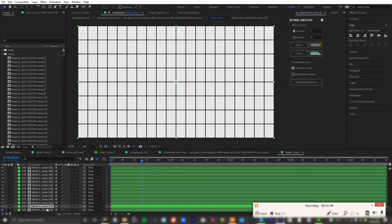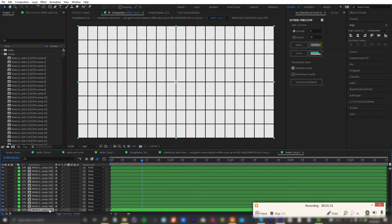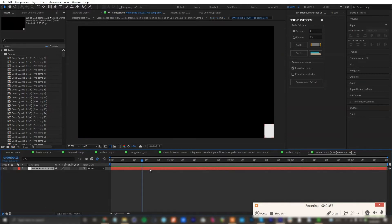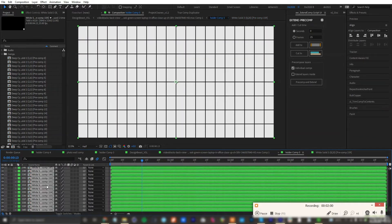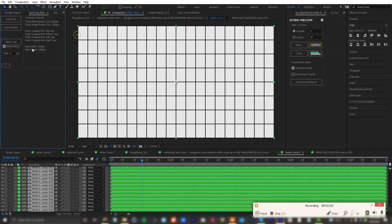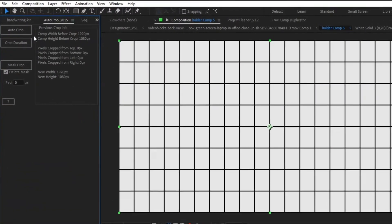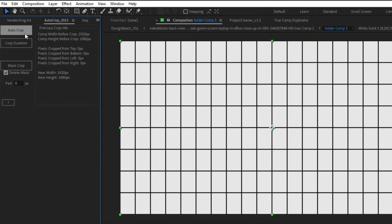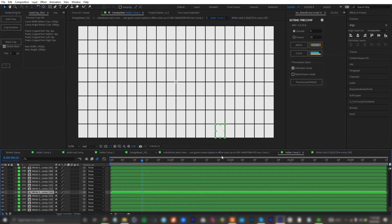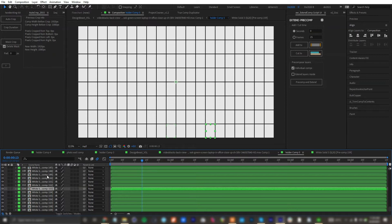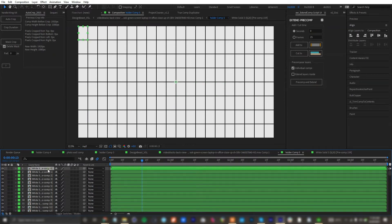Everything is precomped now. Let me double-click this — notice we need to crop this. I'll select all and use this auto-crop script. I'll leave the link in the description. Now this is cropped — double-click the precomp.